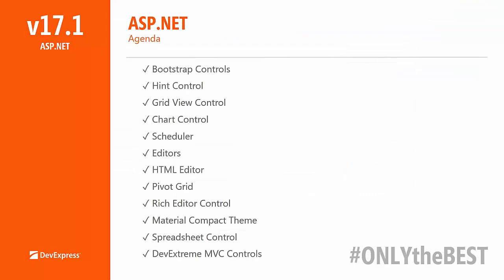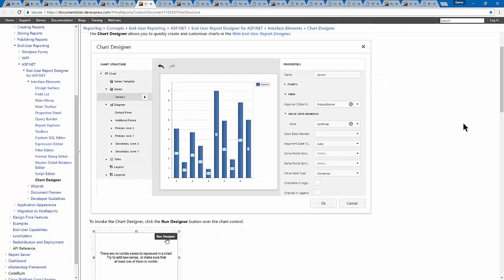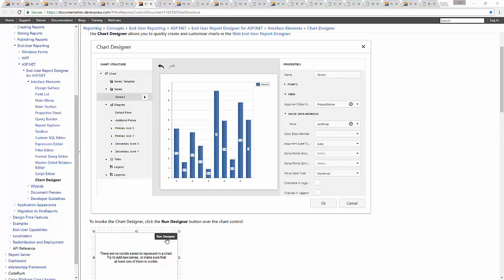For charts, we've introduced a couple of things. As you may remember, some releases back we introduced a runtime client-side chart designer which allows end users to customize certain aspects of the chart. In this release we've added the ability to configure secondary axes and additional chart panes. We've also implemented the ability to specify a summary or aggregate function on one of the series axes — something your end user can change.